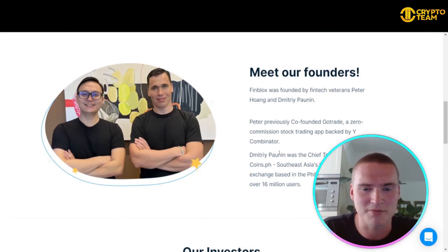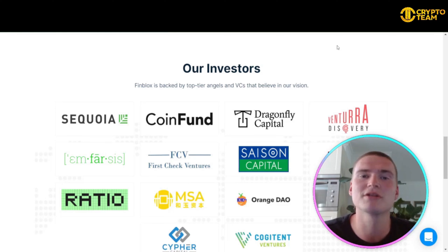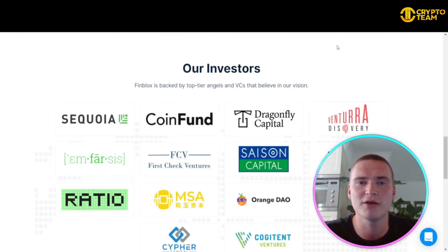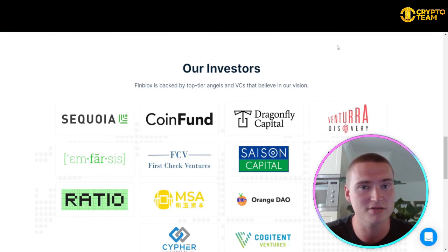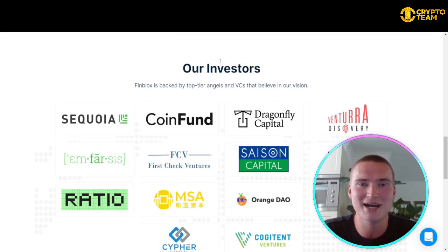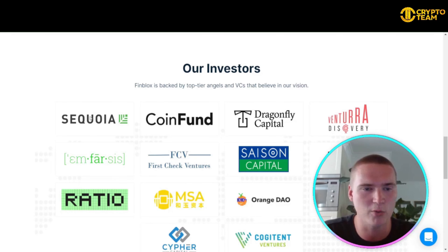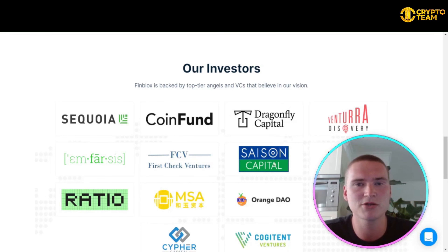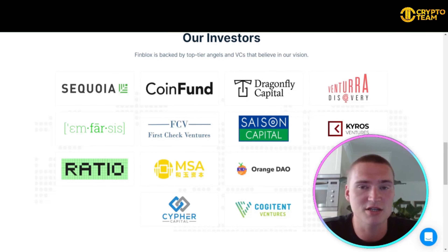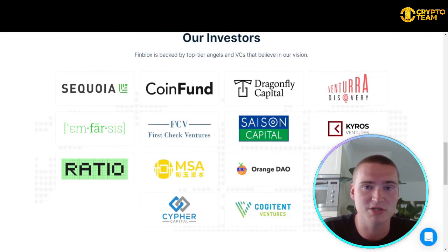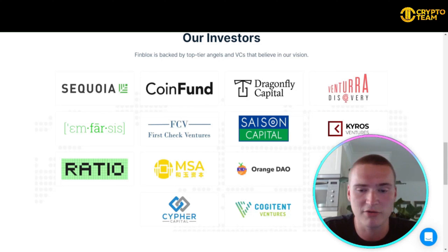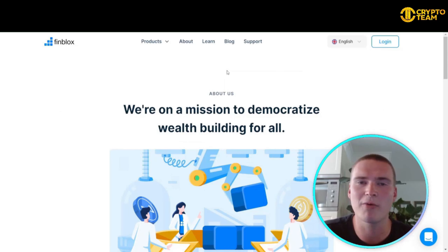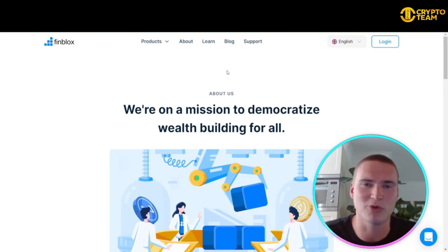Coins.ph amassed more than 16 million users, so these founders definitely know the crypto industry. It's also important to look at investors behind the project. Finblocks is backed by some of the biggest names in the world, including Sequoia, Dragonfly Capital, and Kyber Ventures, which is exclusively crypto-focused.